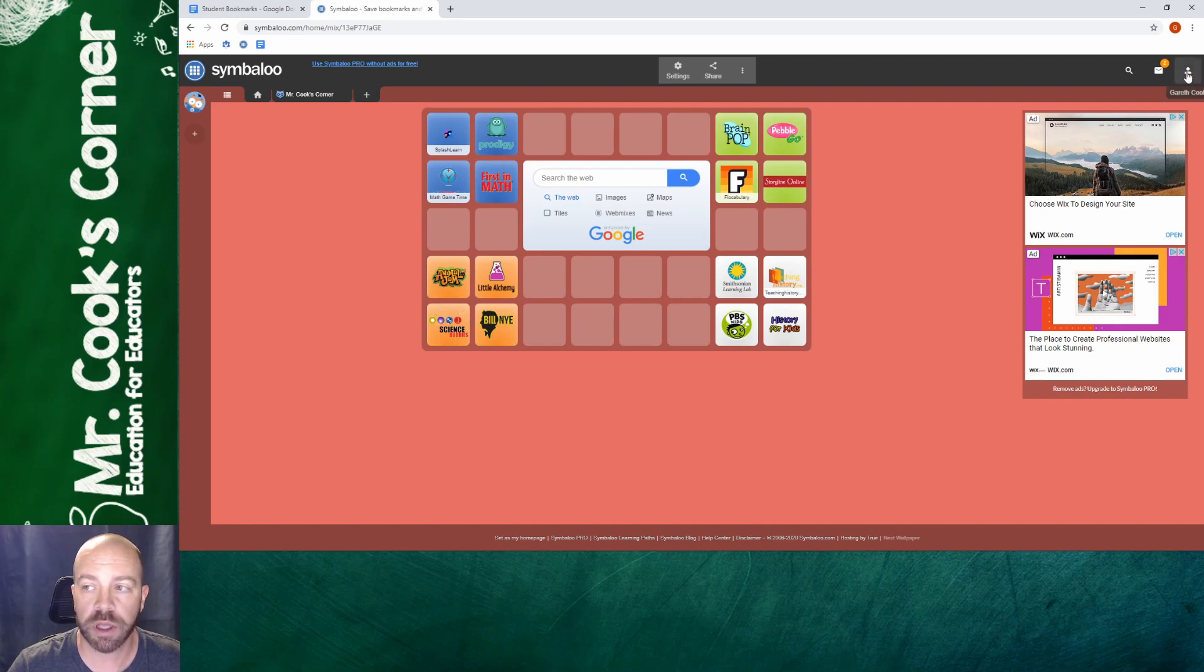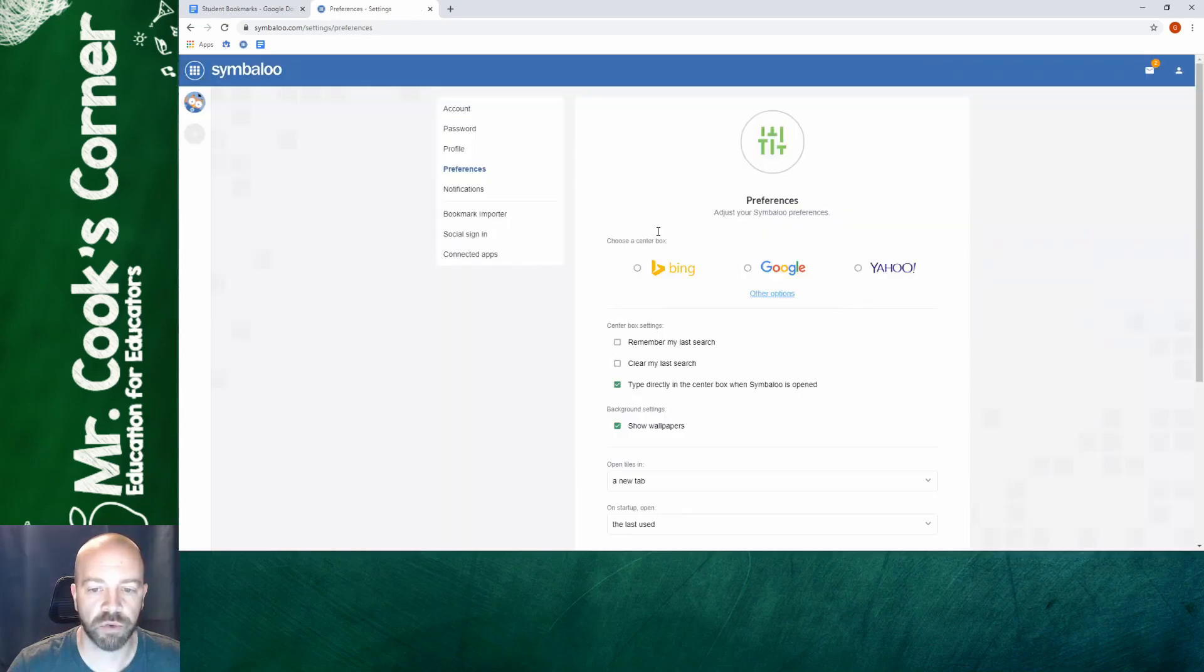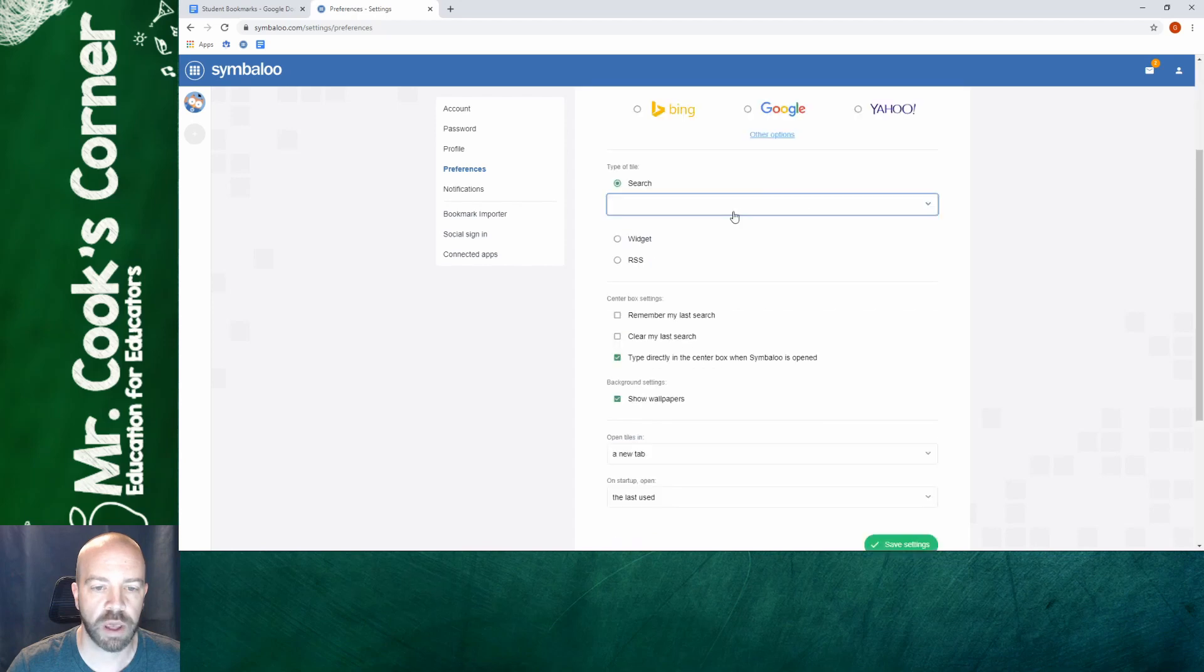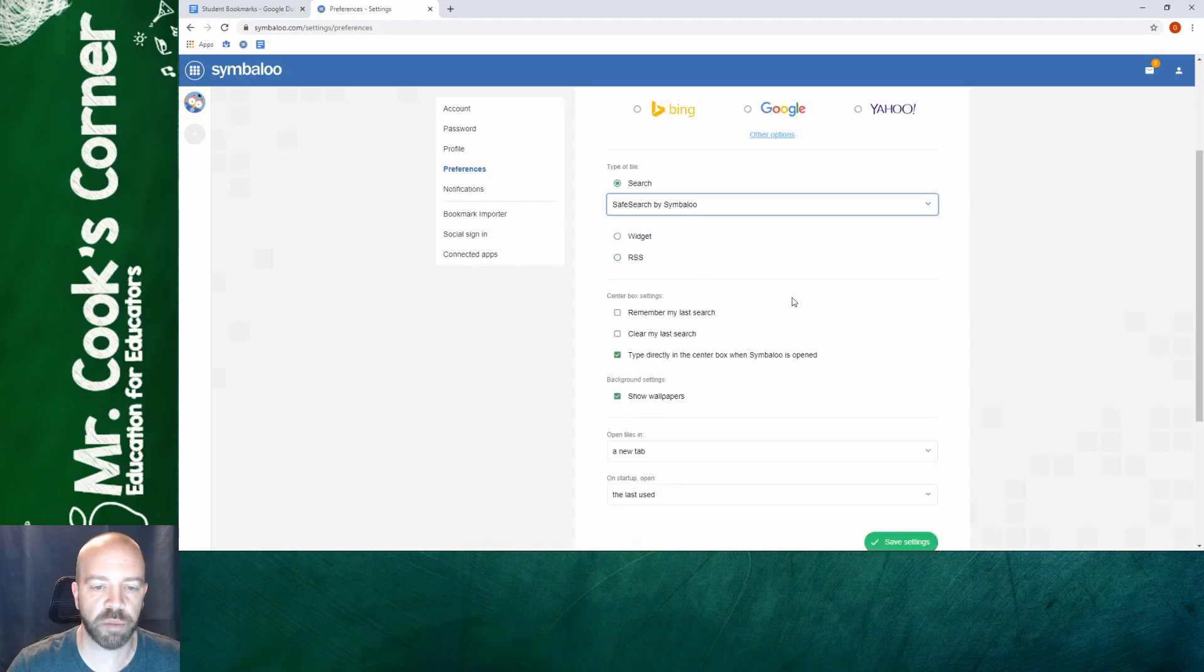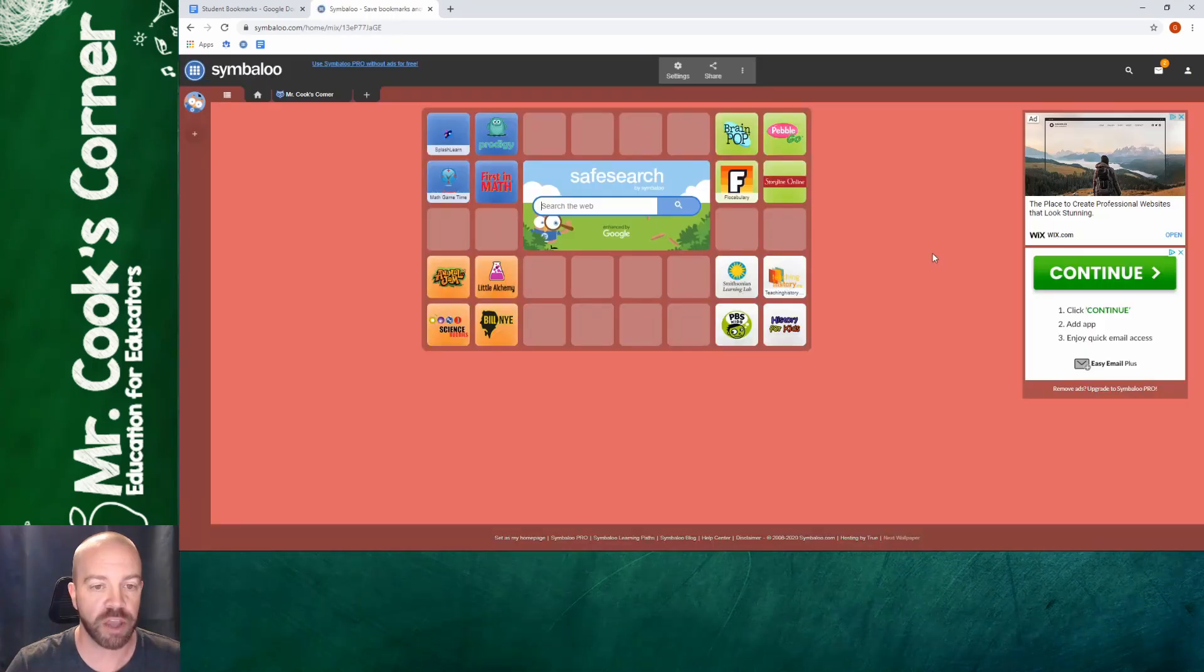So what you want to do is you want to click on your little icon in the top right corner and you want to go down to preferences and then right here in the middle choose a center box. Now right now it says Bing Google Yahoo but if I click on other options and under search I'm going to do safe search by Symbaloo and after I've saved my settings I'm just going to click back on Symbaloo and you can see that I have a safe search all set up right in the middle.